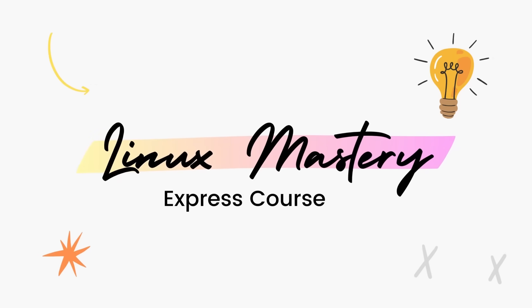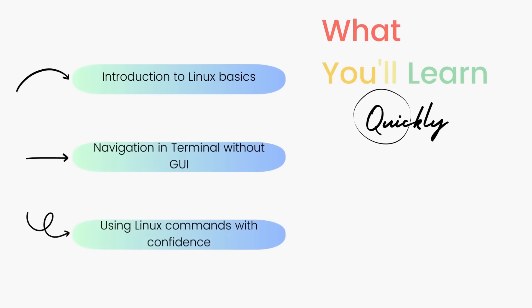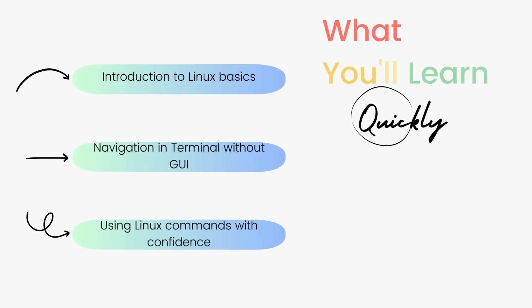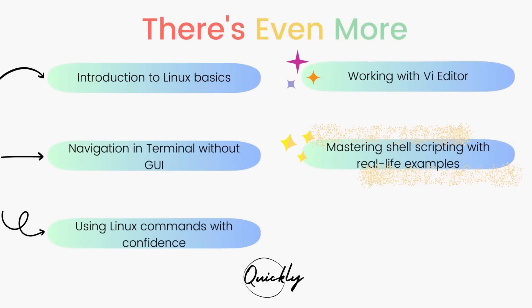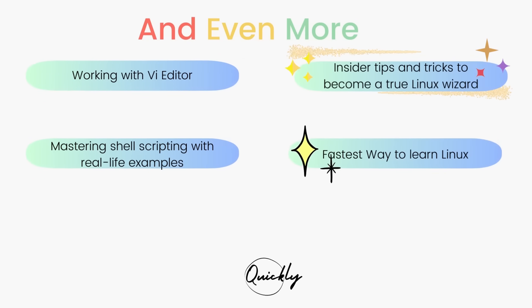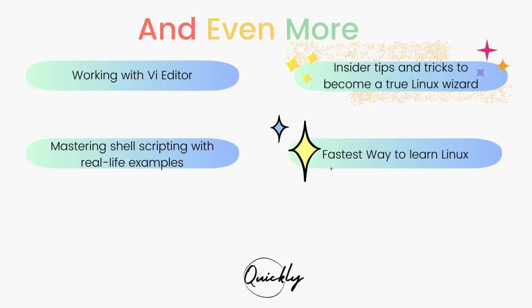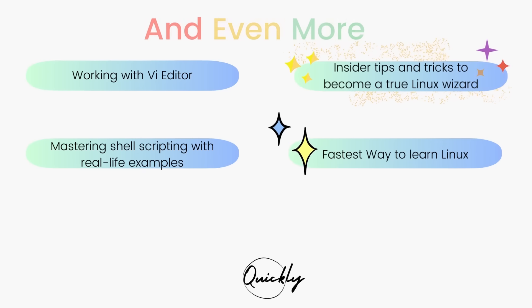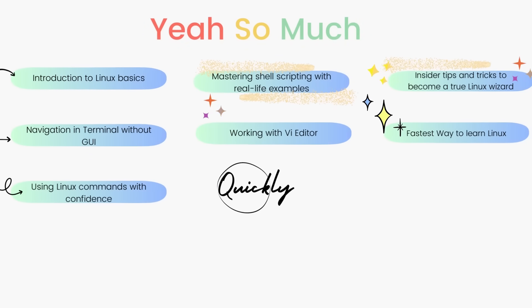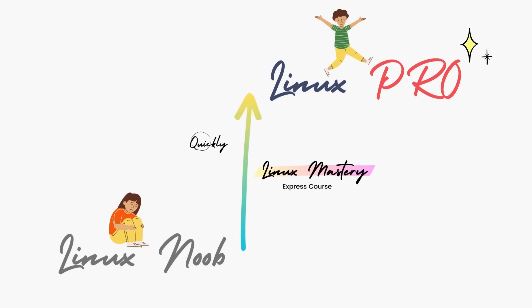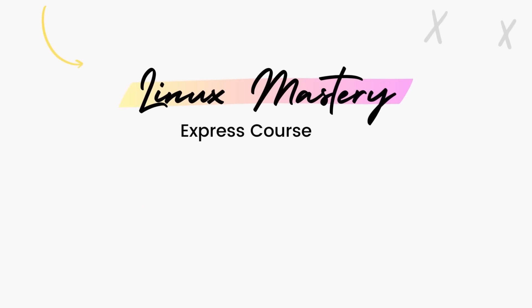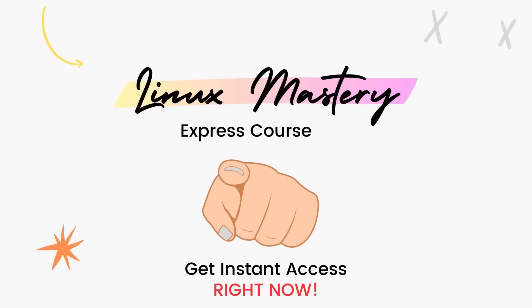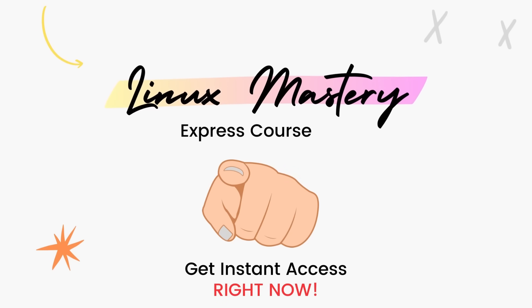By the way, if you haven't already, check out my course Linux Mastery Express. I've designed this course to level up your Linux skills very quickly. With this course, you'll get so comfortable using the terminal commands that your friends will think you're a Linux wizard. You'll get perfect with the most used, most useful commands, and also learn advanced things like using the Vi Editor and shell scripting as well. Linux Mastery Express, link in the description. Do check it out.